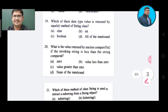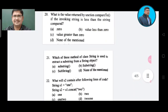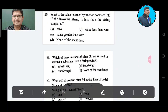Question 20: What is the value returned by compareTo() if the invoking string is less than the string compared? Option A: value less than 0. Option B: value less than 0 — wait, Option A: 0. Option B: value less than 0. Option C: value greater than 0. Option D: none of the mentioned. The correct answer is Option B, value less than 0.